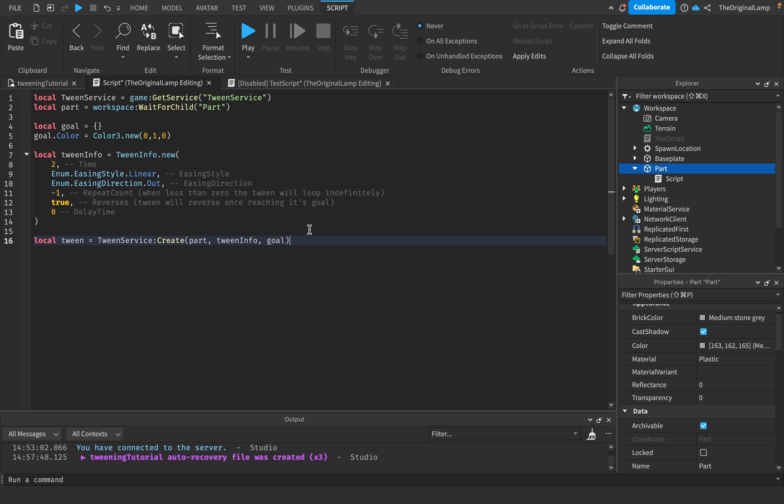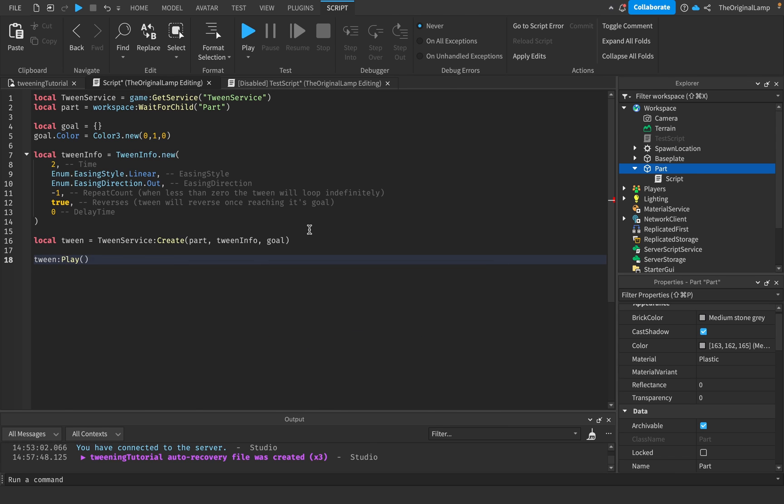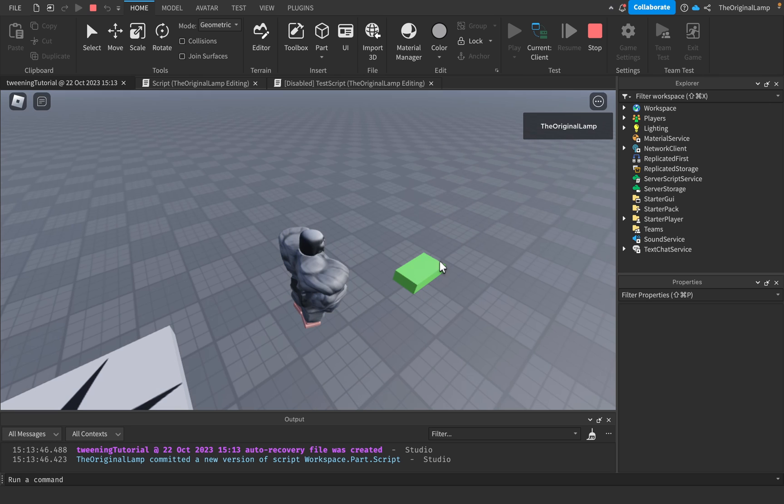All that's left to do is play it, so tween colon play. As you can see the tween is working. It's going from white to green back to white and back to green, and it's going to keep looping like this forever.